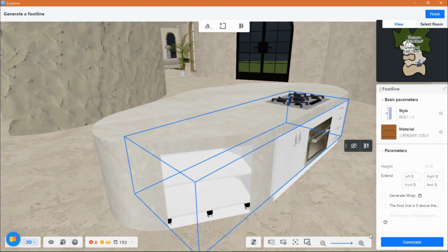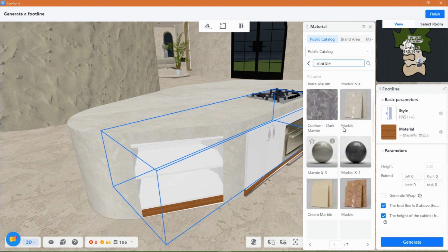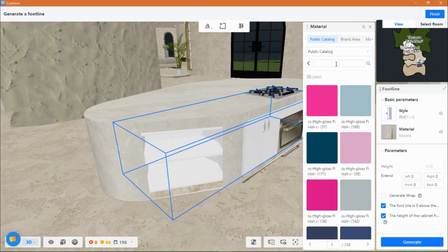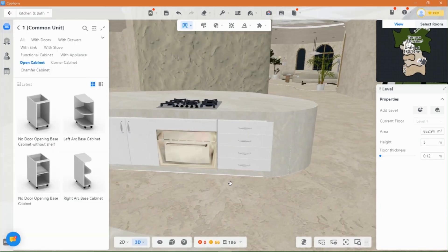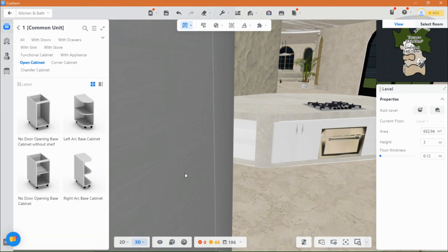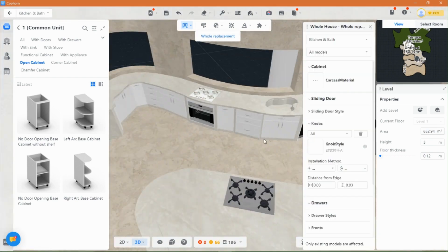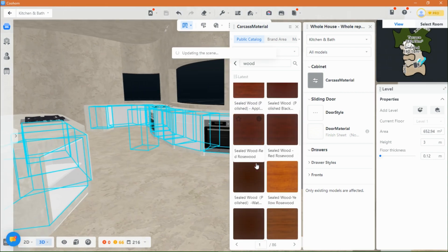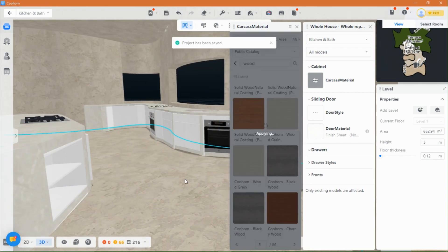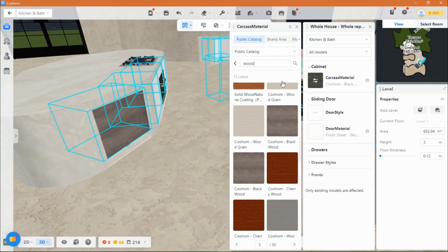To add the perfect finishing touch, I've incorporated a charming footline. Complete the transformation of your kitchen by selecting the most exquisite materials and colors.